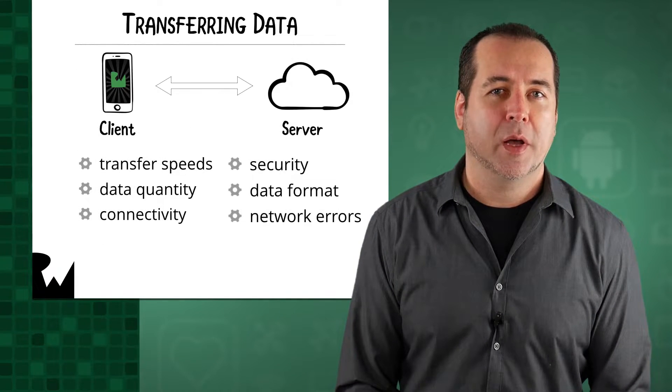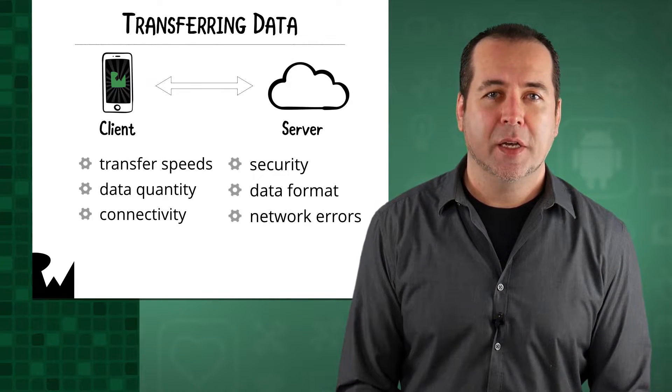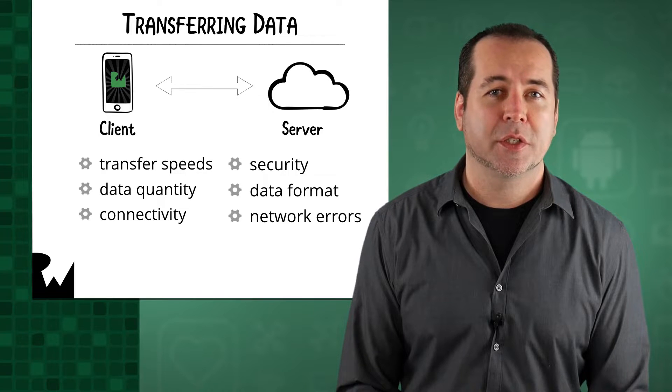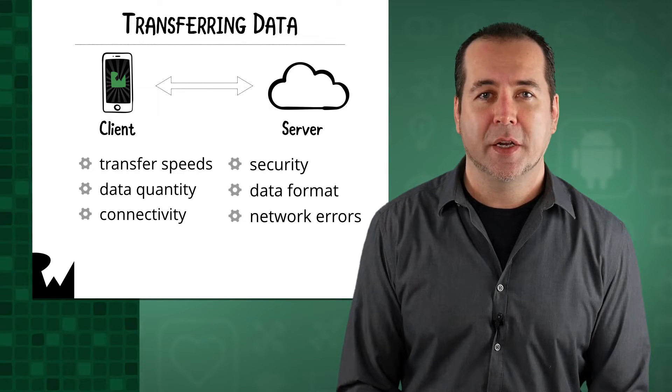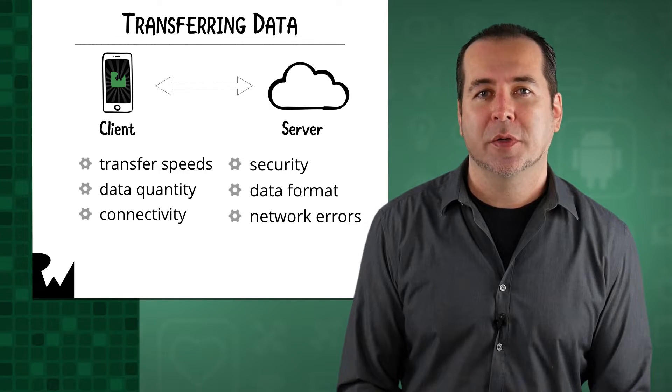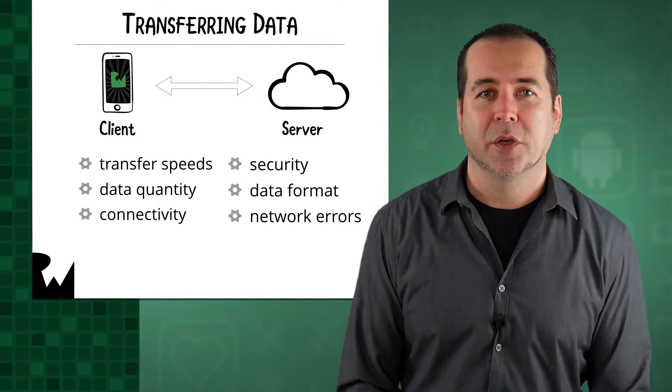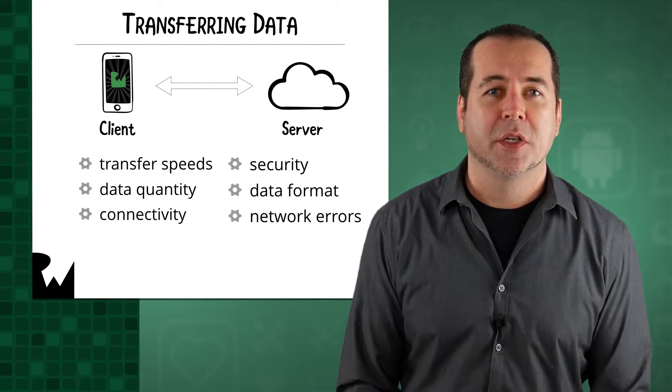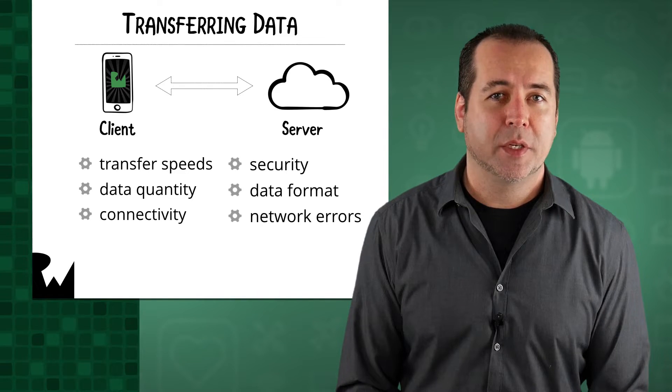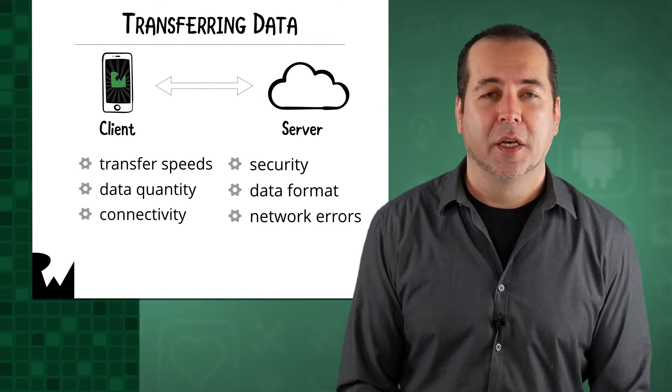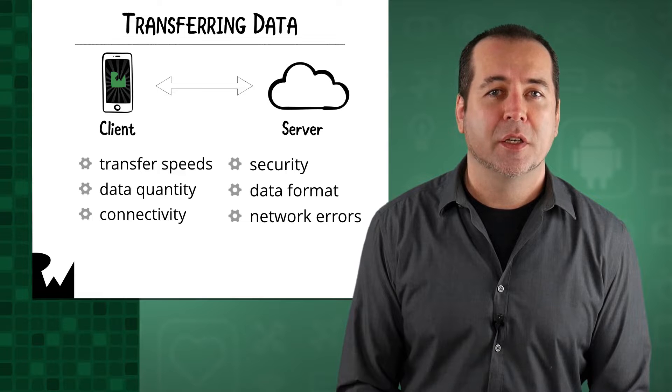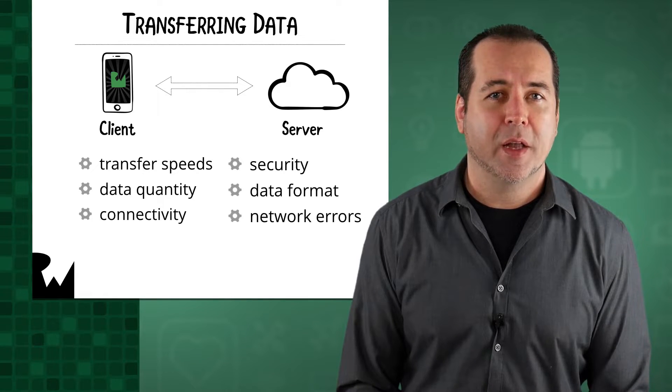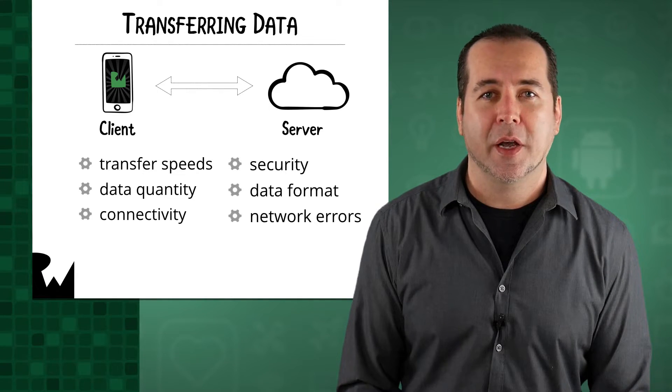Most mobile apps act as clients that talk to back-end servers to get and store data. There are a large number of considerations when transferring data, such as transfer speeds, data quantity, connectivity, security, data format, and network errors, just to name a few.